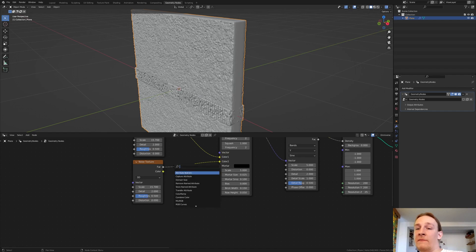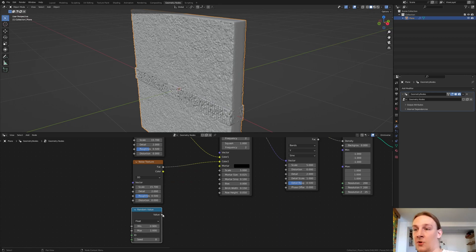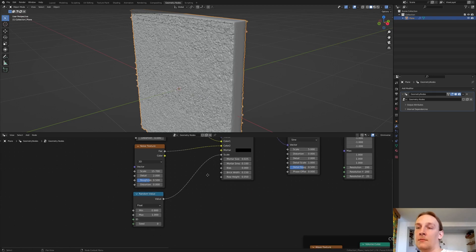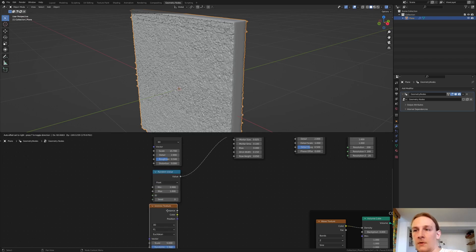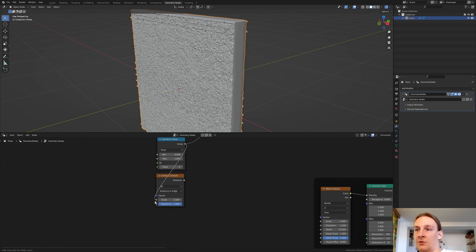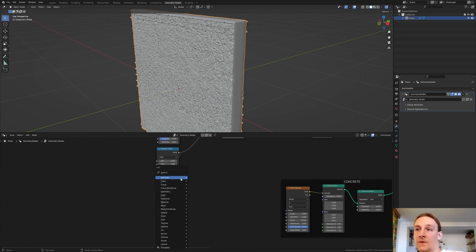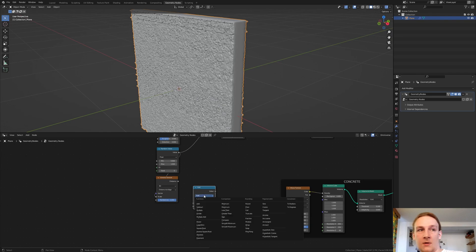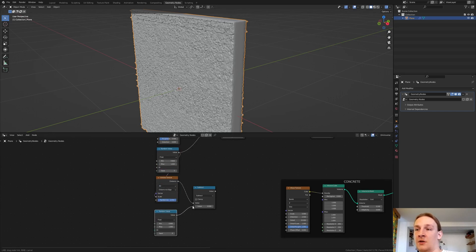Add a Random Value node, set the minimum to 0.9 and leave the maximum at 1, then connect it to the scale. Add a Voronoi Texture and set it to distance to edge. Connect the value to the scale. Now add a Math node, set it to subtract, connect the distance to the value, and duplicate the Random Value node and connect it here as well.